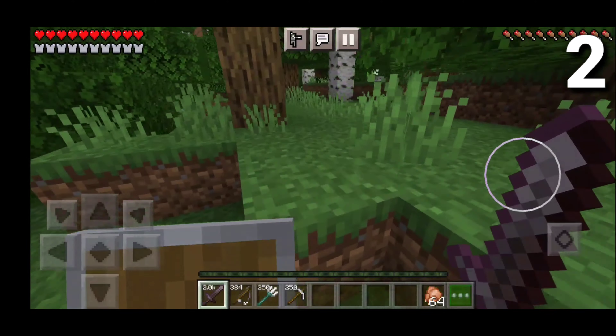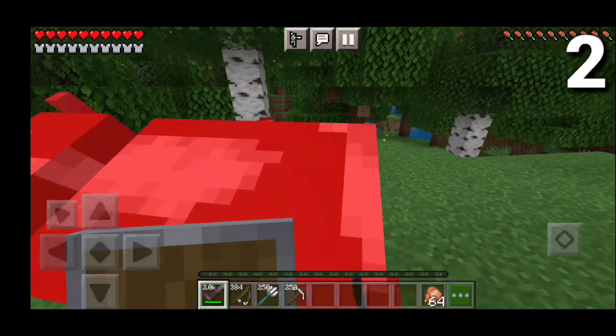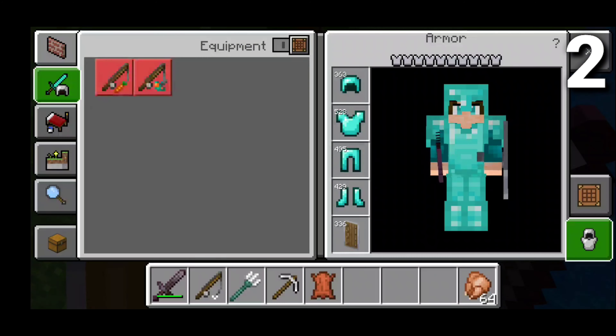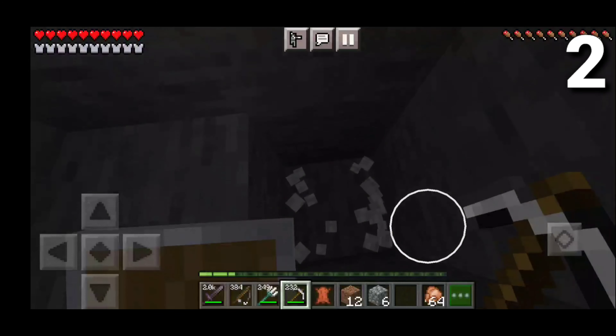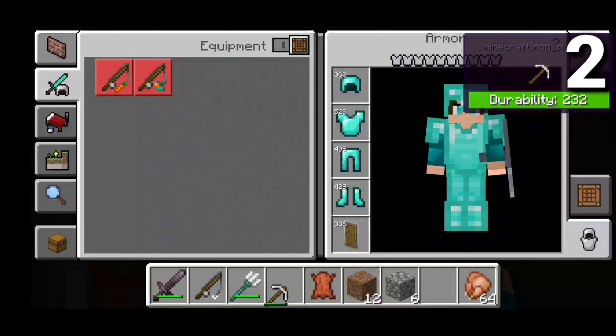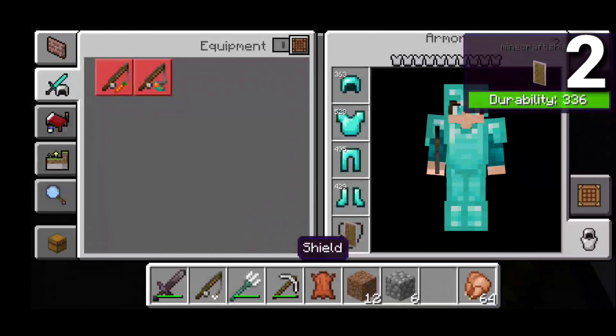Basically every single piece of tools and armor shows its durability. The durability goes down when you use something — after taking some fall damage, you can see armor durability starting to decrease. This pack helps you keep track of what's breaking so you don't accidentally lose something without repairing it. The iron pickaxe durability went down after use, and you also get a durability bar for shields. Literally any armor or tool shows this indicator.